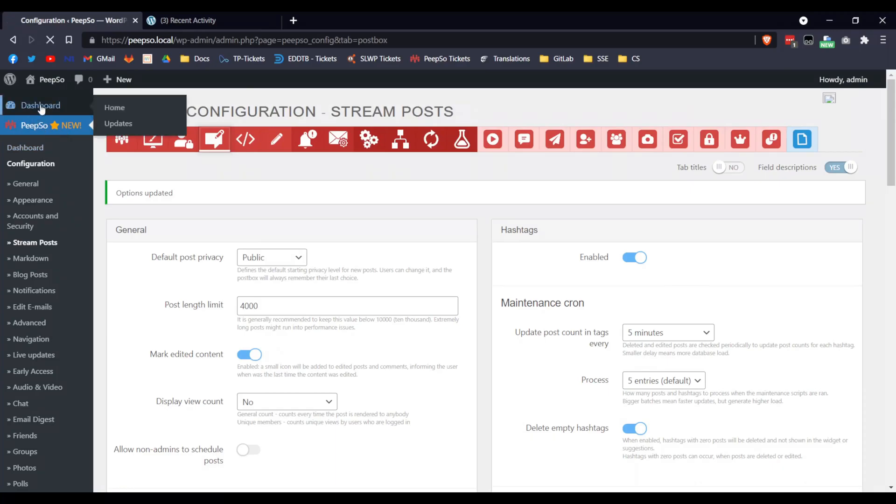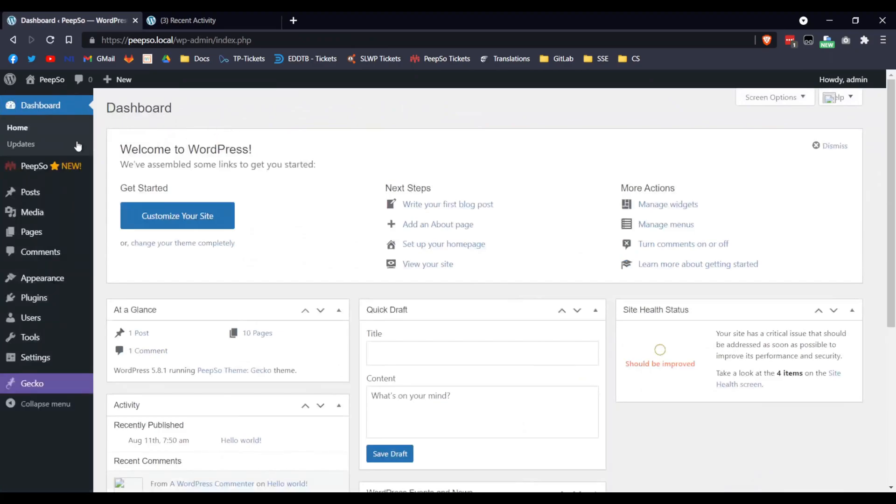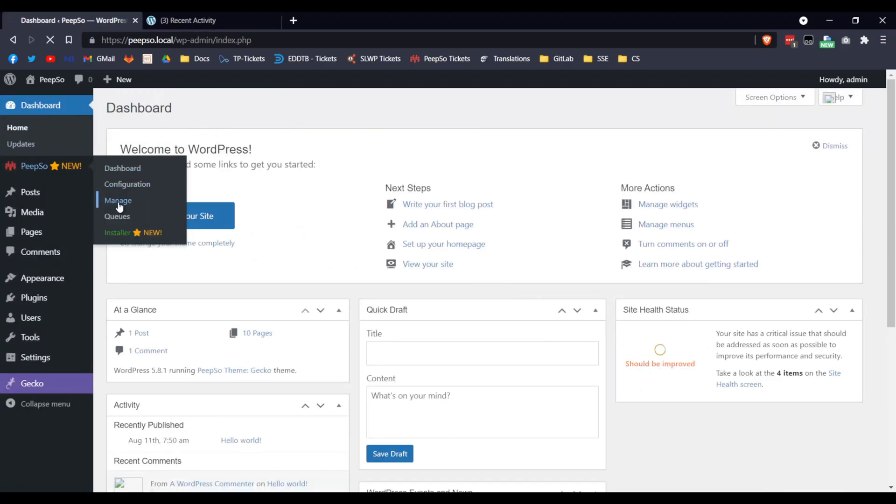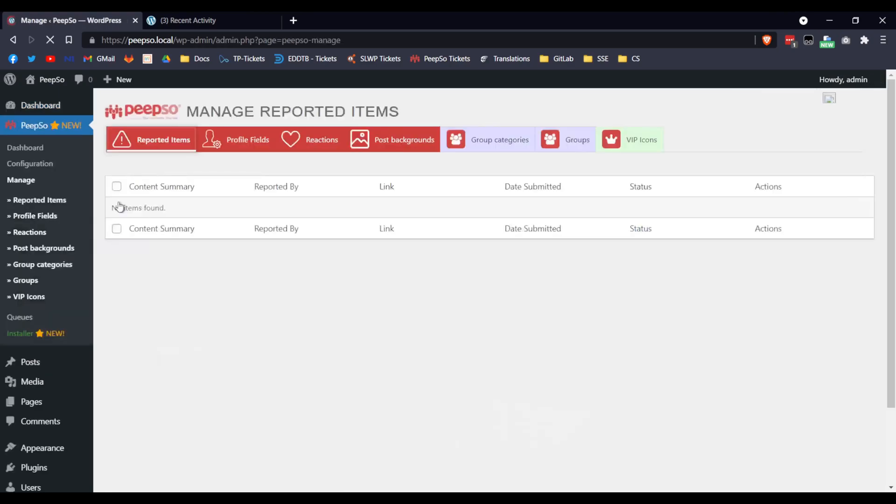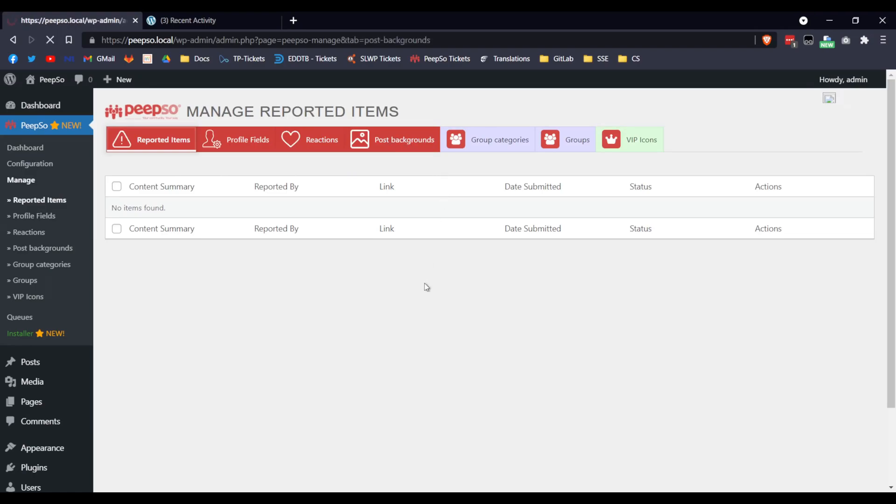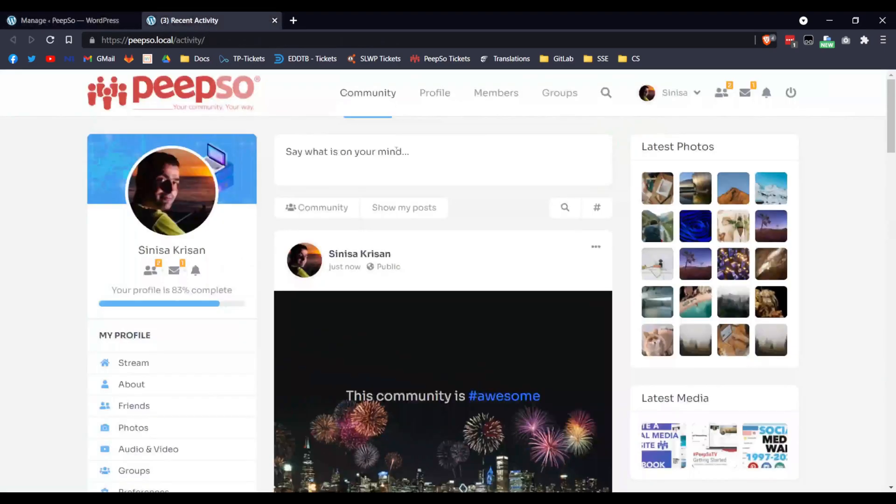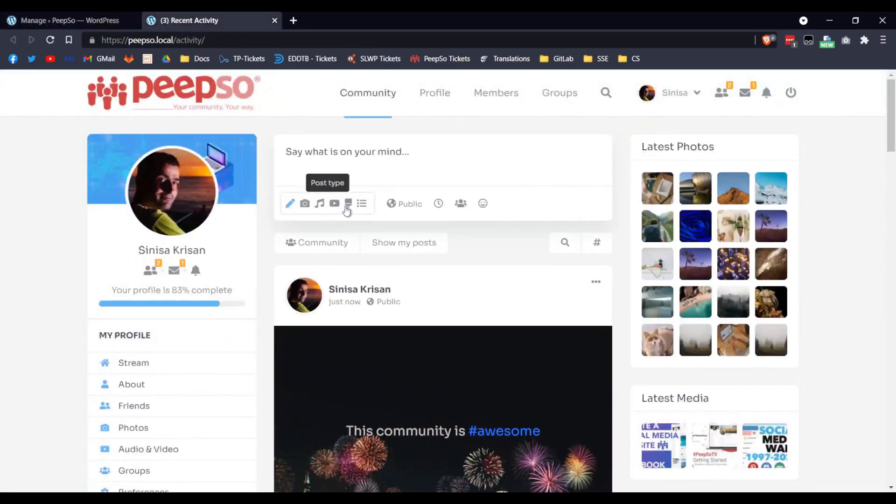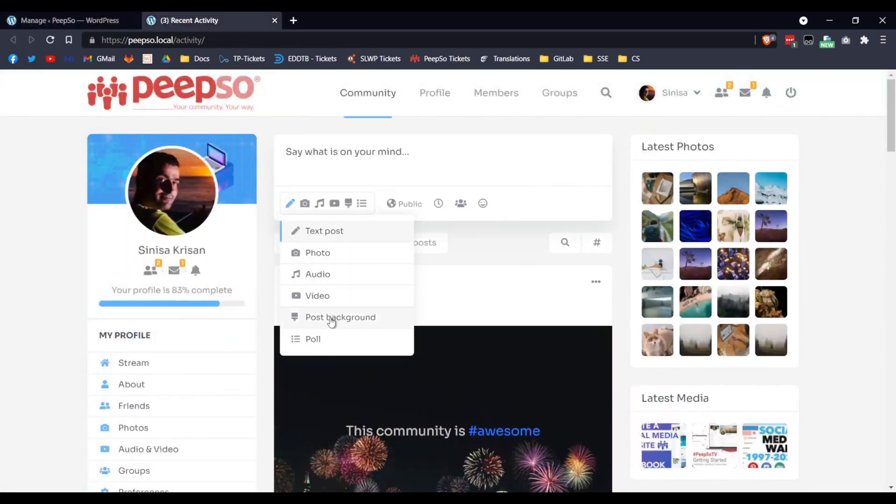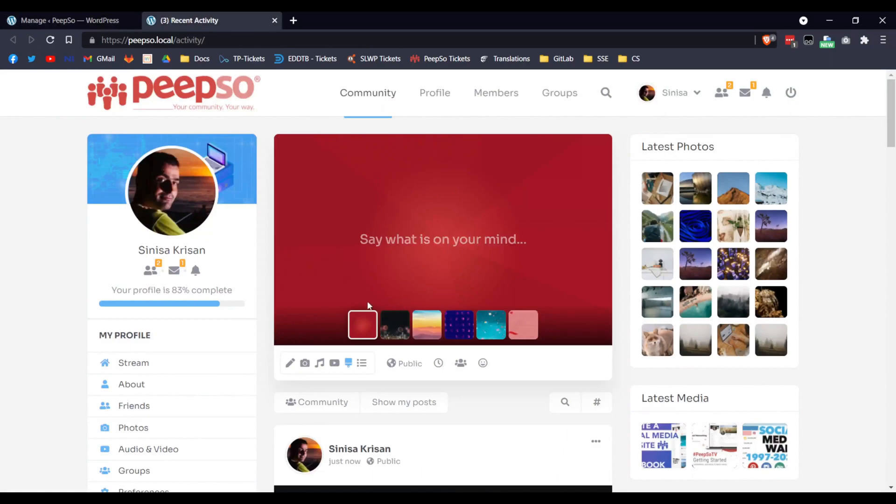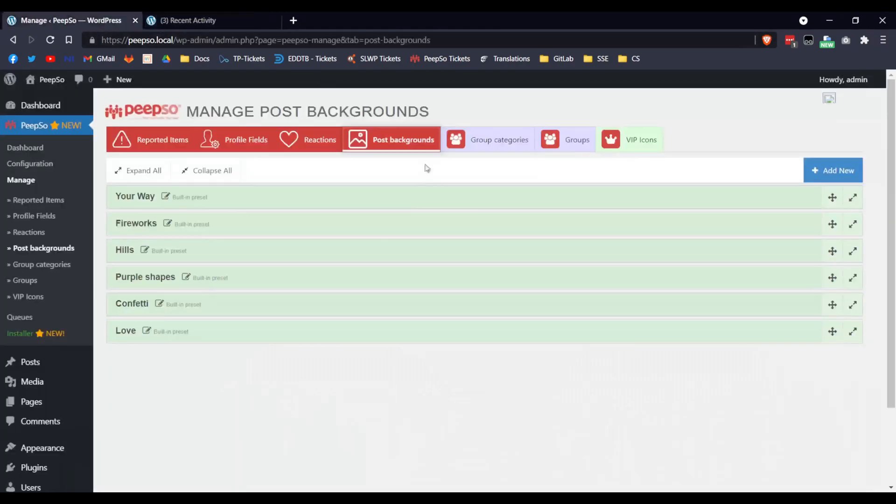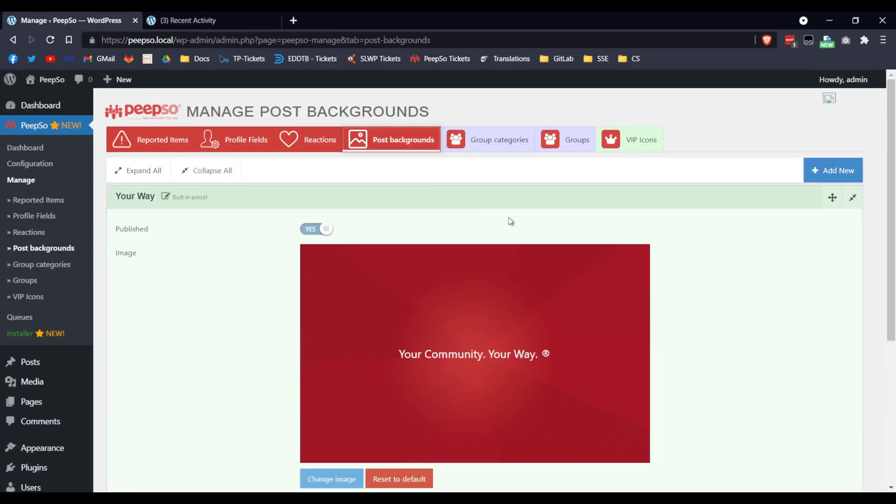It's very simple. Go back to the WordPress dashboard and navigate to Pipso Manage. In this page, there will be a Post Backgrounds tab. Click on it and now, the page with 6 default Backgrounds, remember these? These are 6 default Backgrounds, they will show up here, here they are.